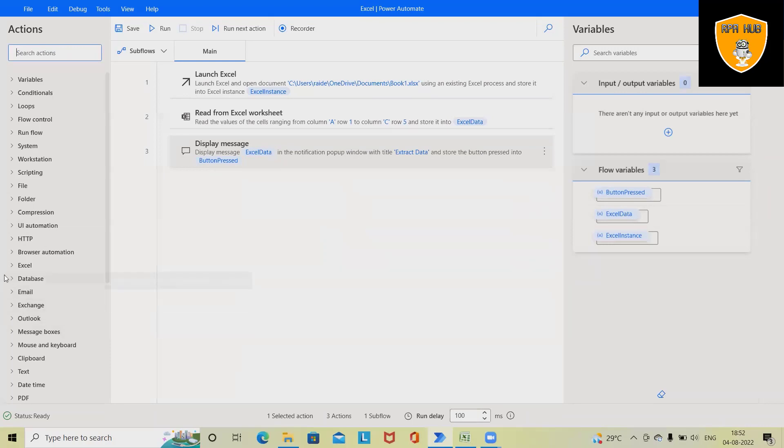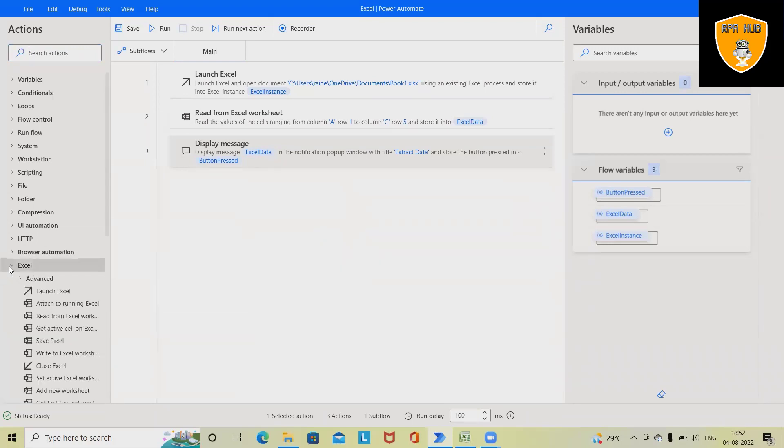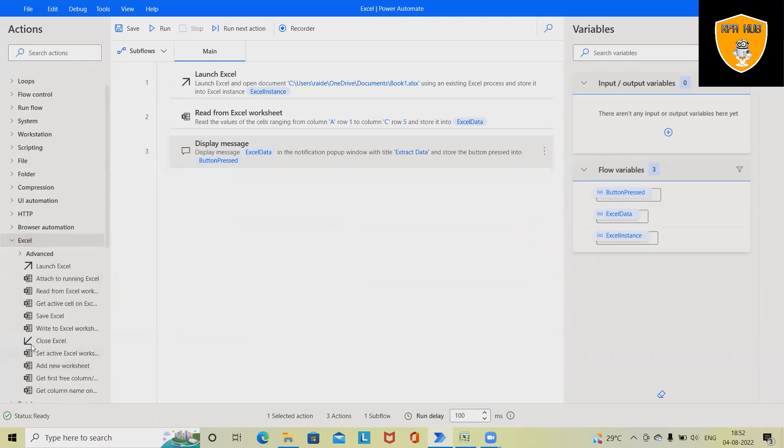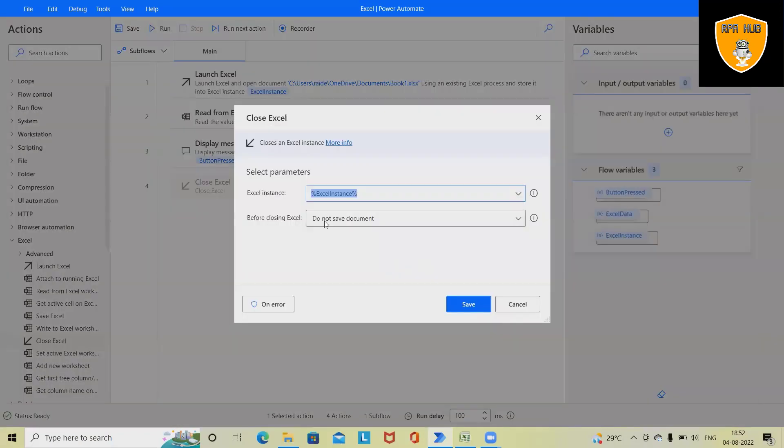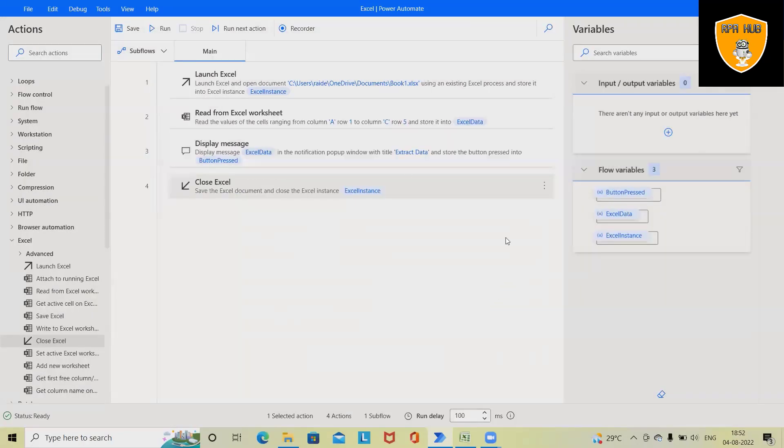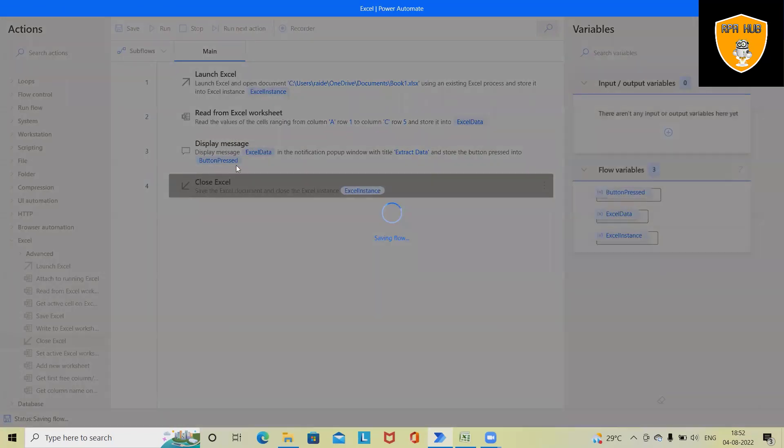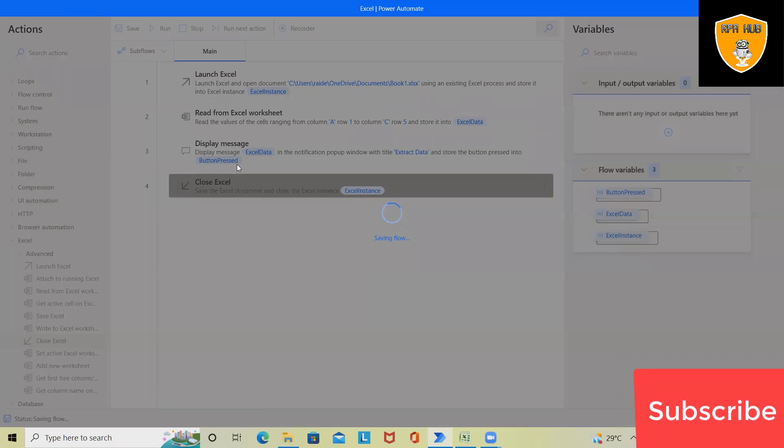Next activity, I want to close the Excel. So simply I will drag and drop Close Excel and I want to close this Excel file. Click on Save. So the complete flow will be generated. Let's save and run this process.